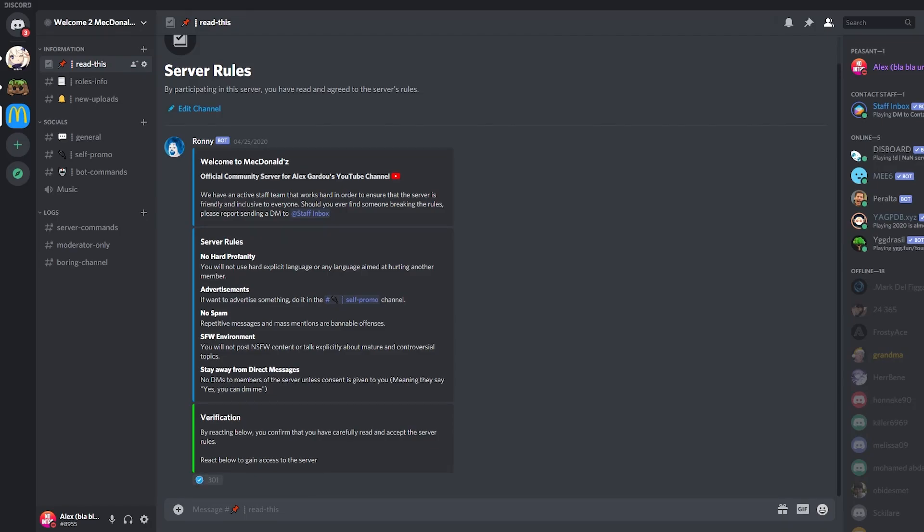In this video I'm going to show you how you can make a read-only channel on your Discord server. A read-only channel is one where only you can send messages in, and of course you can add other people as well, but the majority of the server will not be able to send messages in this channel unless you allow them to.